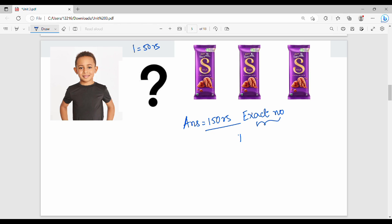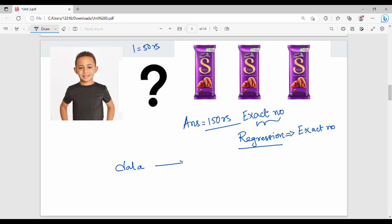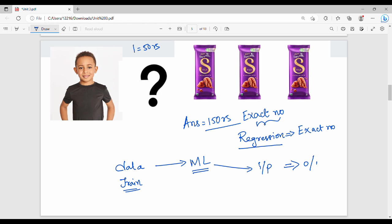This problem statement is a regression problem statement. In regression, we predict an exact number. Classification deals with categories; regression deals with exact numbers. We have data, we train an ML algorithm, and the output is an exact numerical value. First classification, then regression — these are the two problem types.